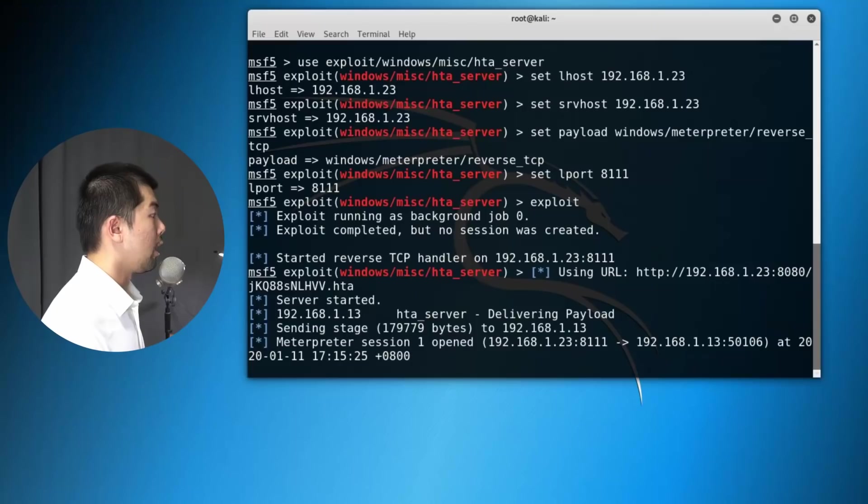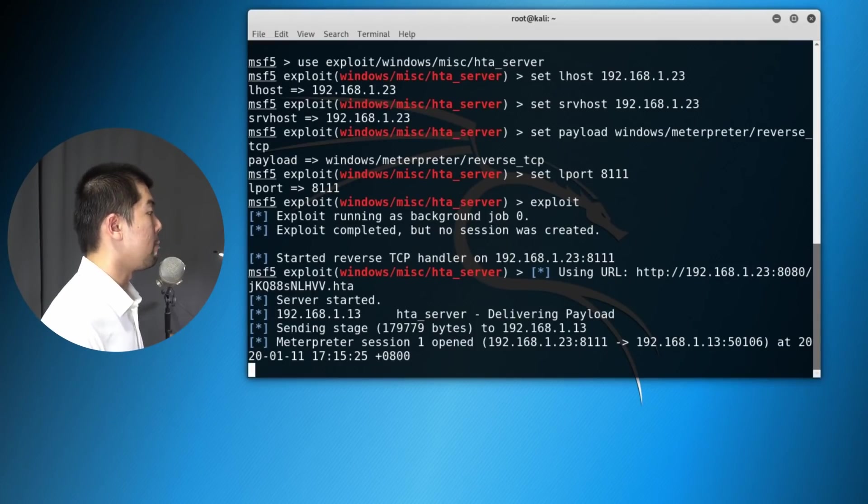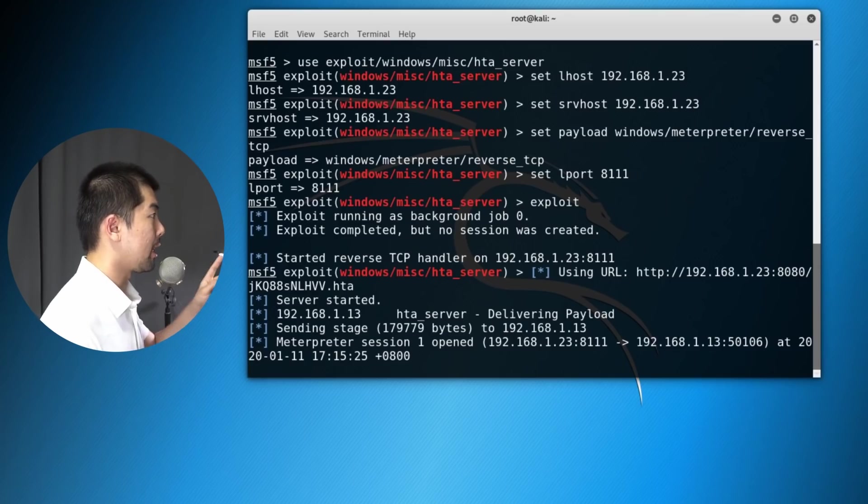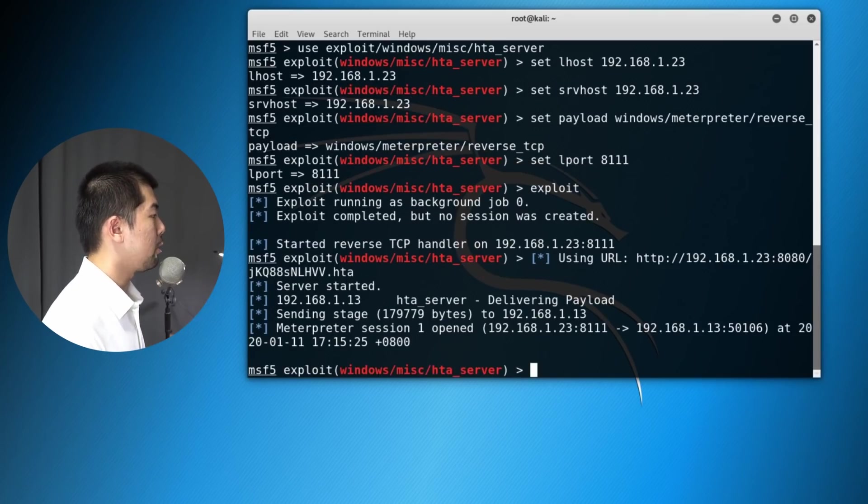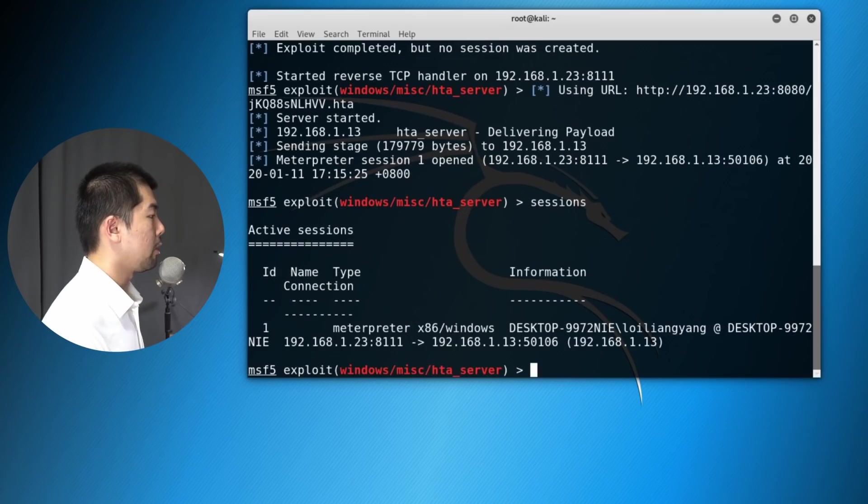We have full control of the entire computer. You can see right here, Meterpreter session one open. So we can gain full control of the entire computer, and we can manage it directly from here.